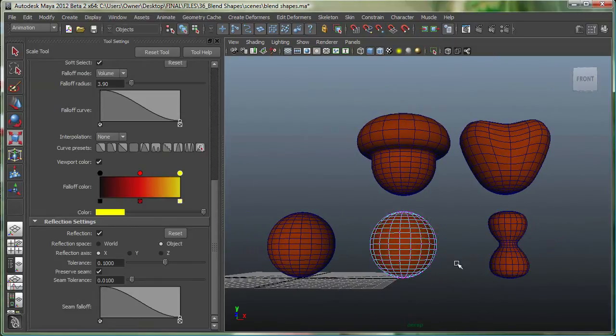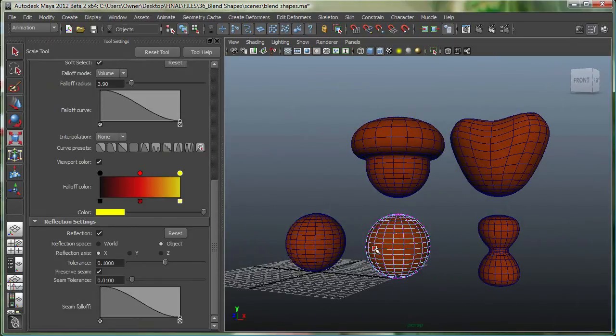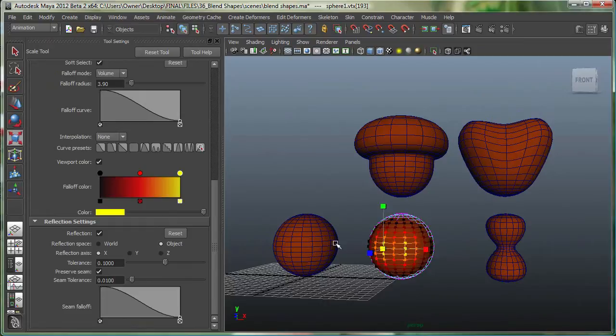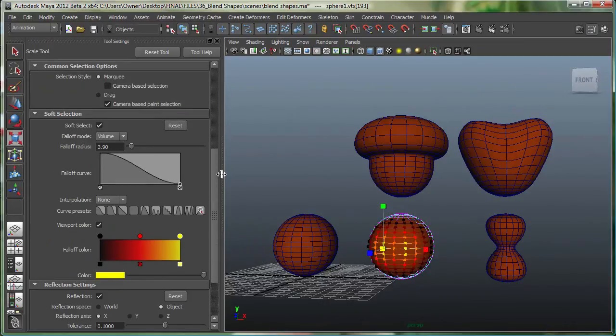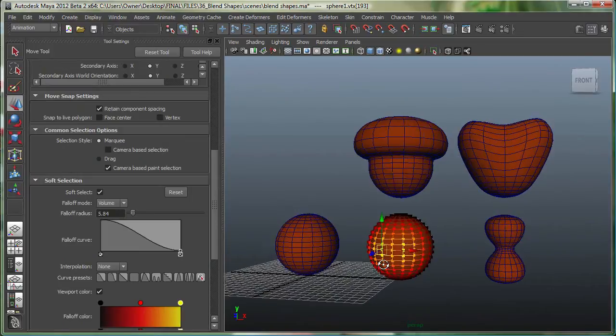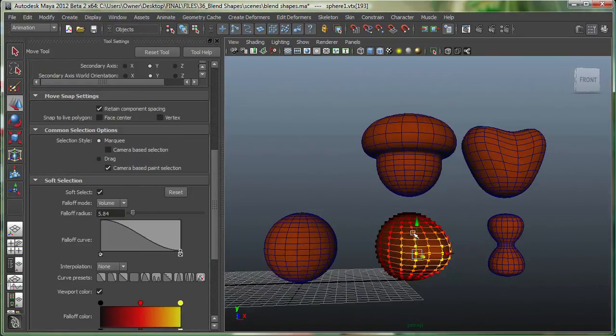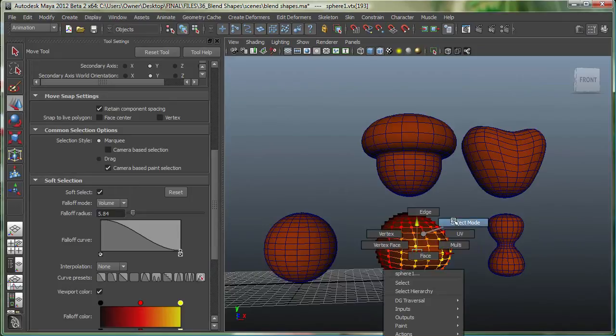And finally, on this one, I'm simply going to select a point over here. I can also increase the falloff in this case. And I'm going to simply move it up. So right click, let's go to object mode.